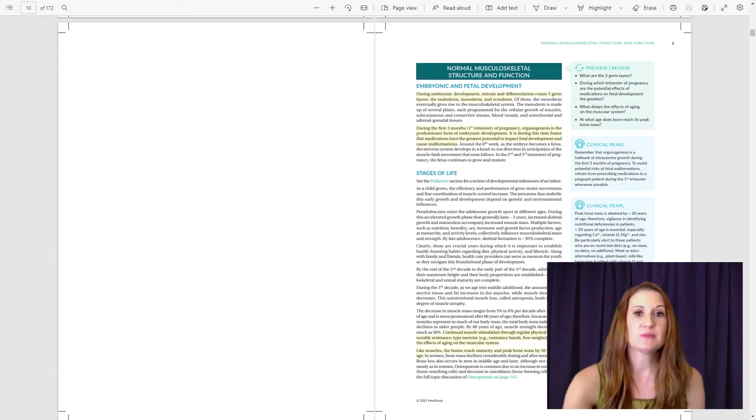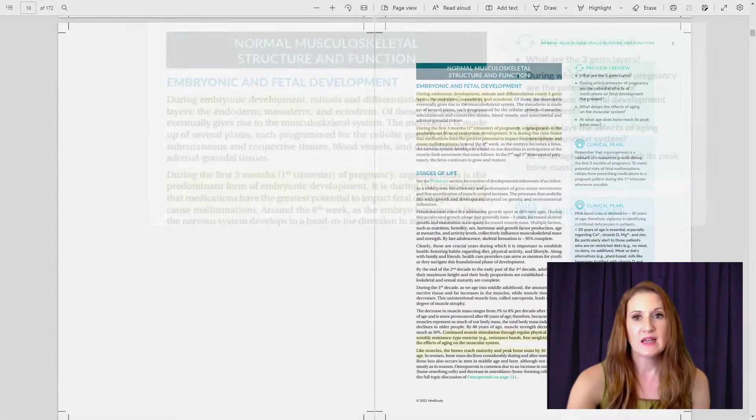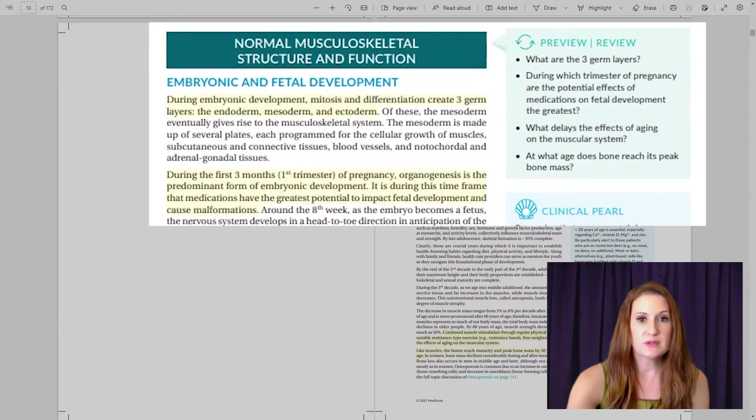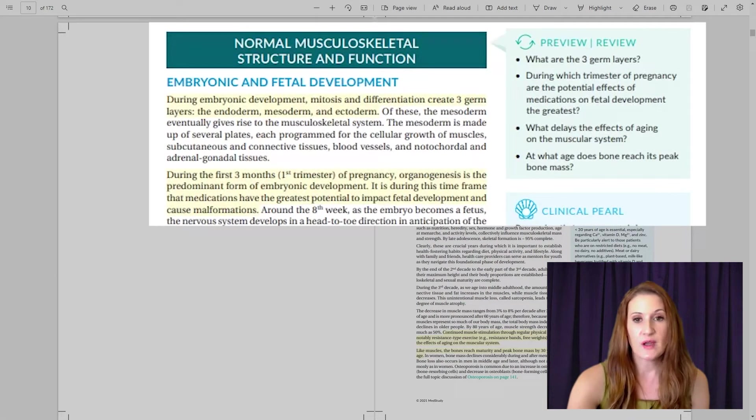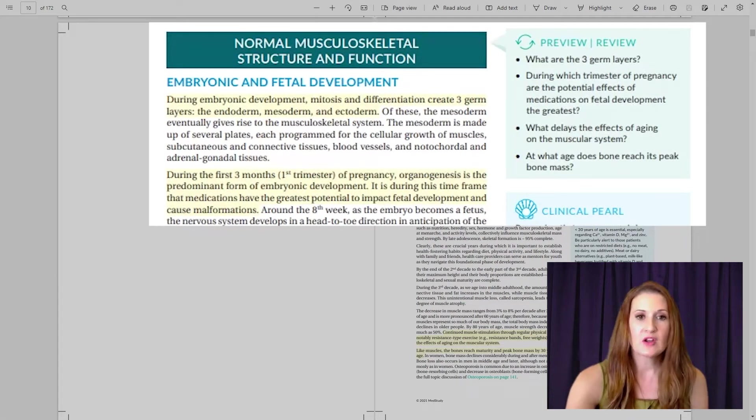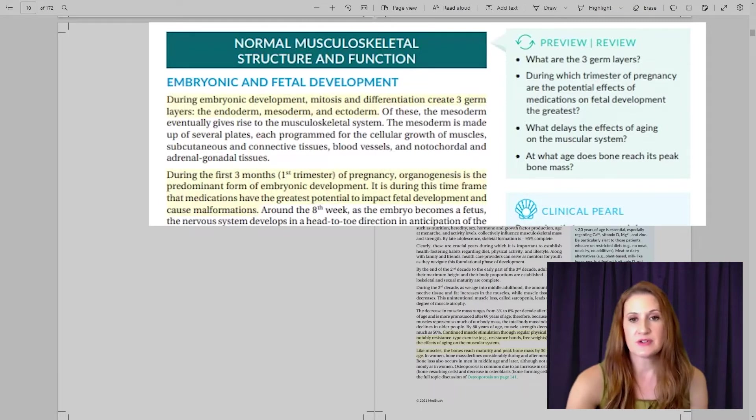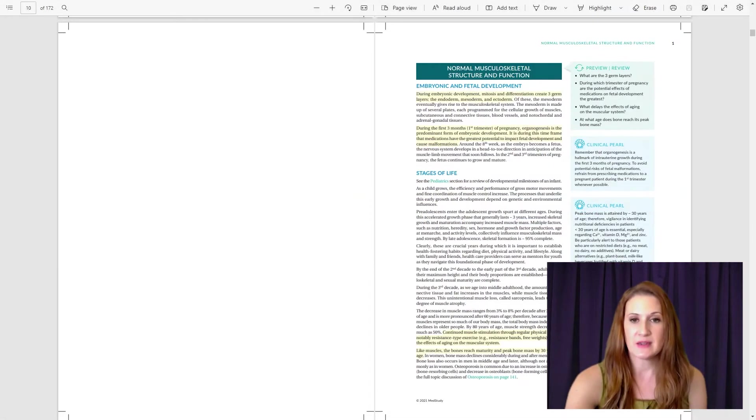Preview-review questions appear at the beginning of topics. These questions allow you to preview the material to see what you know before you study, and then also to review the highest-yield material after you study.